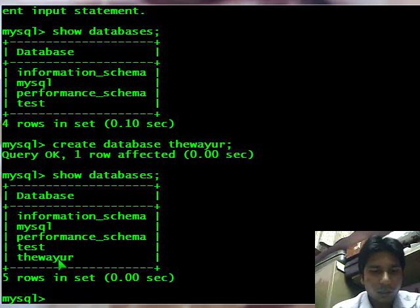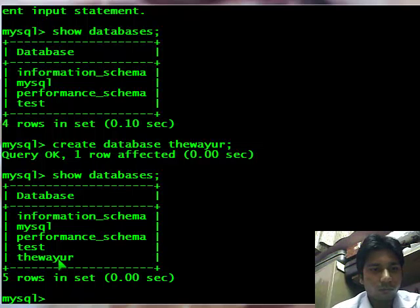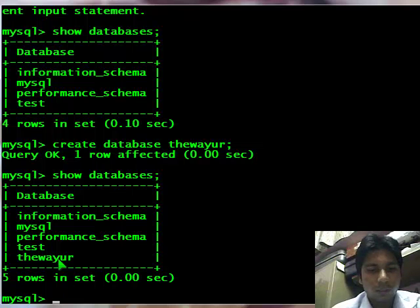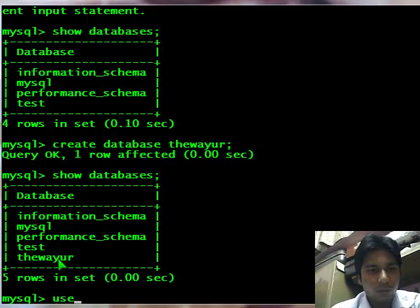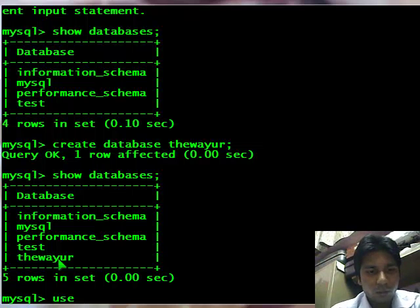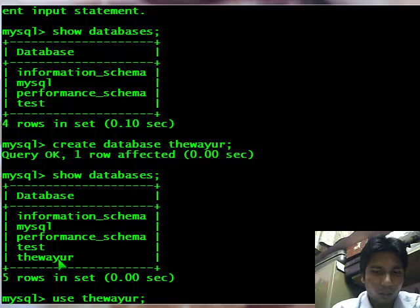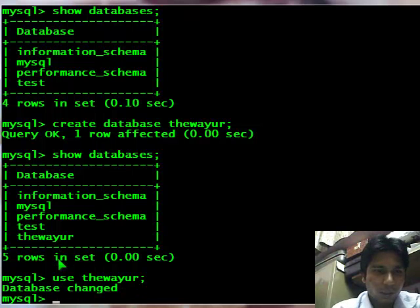Now after creating database, before creating table or dealing with database, I need to use that database. So I will type in use thewayur, my database name, and my database will be changed.